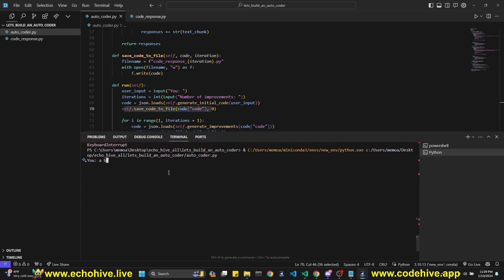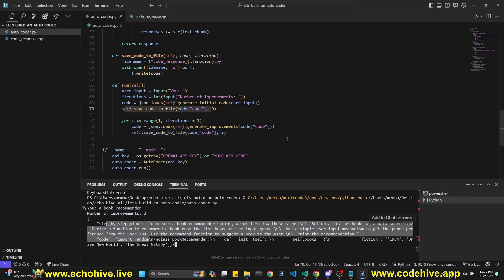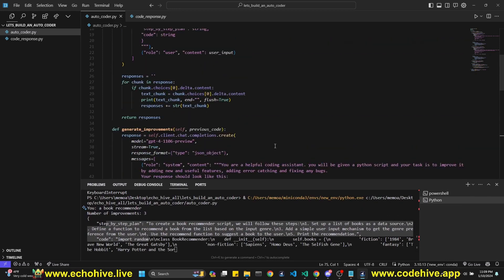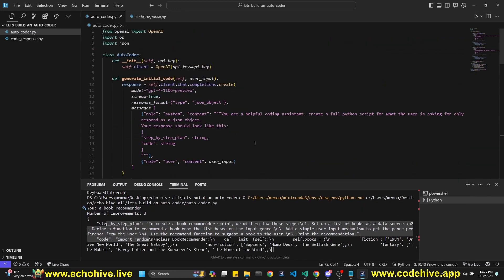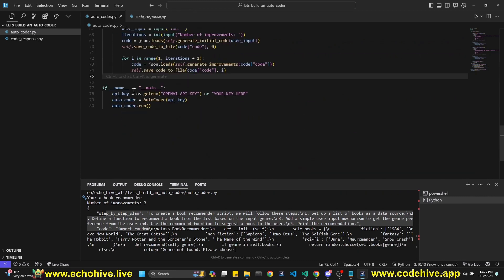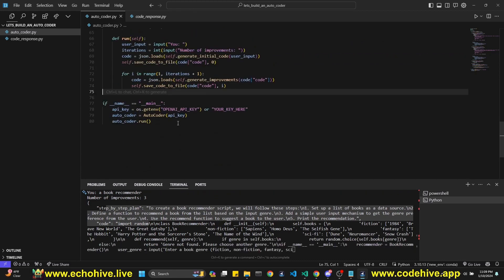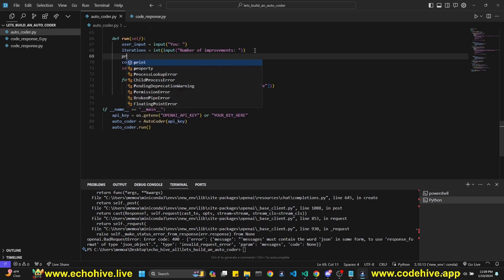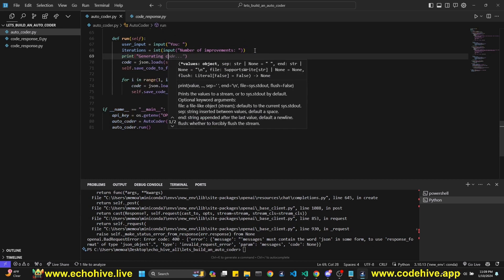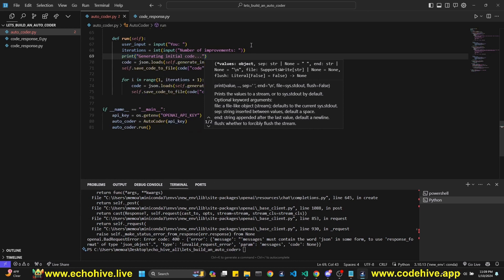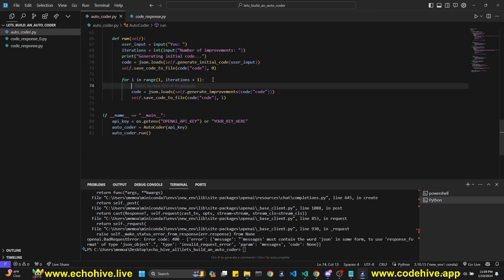Let's say again, a book recommender. Number of improvements, let's say three. So it started, this is our initial step. While this is doing, let's do some improvements here ourselves. For example, here we can print when we are starting the improvement. We can actually print generating initial code. I'm also using Copilot initial code. And then here we can write print generating improvement for the iteration. Okay. We have an error.